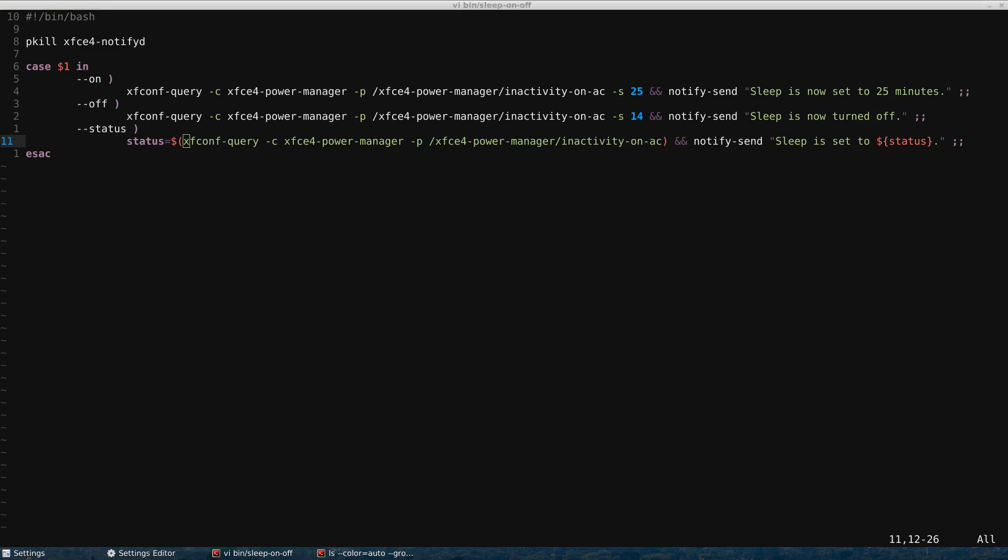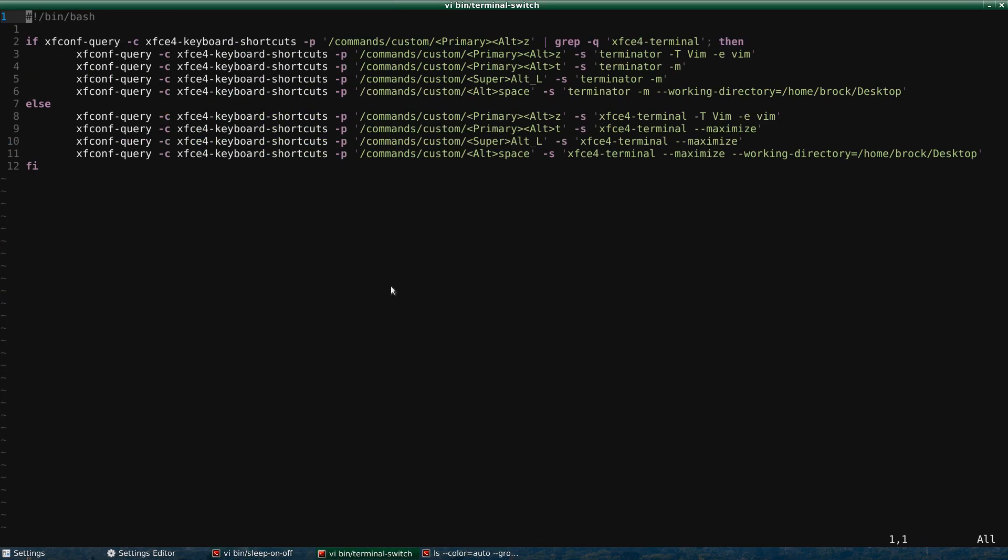And so I actually made this today. And so right here, I've got an if statement, and if XFCE terminal is set to this keyboard shortcut. So this is a key. So the reason for this is in my screencast, I like to use Terminator, and in everyday regular use, I use XFCE terminal and Terminator. I like it because it tiles nicely and it zooms nicely.